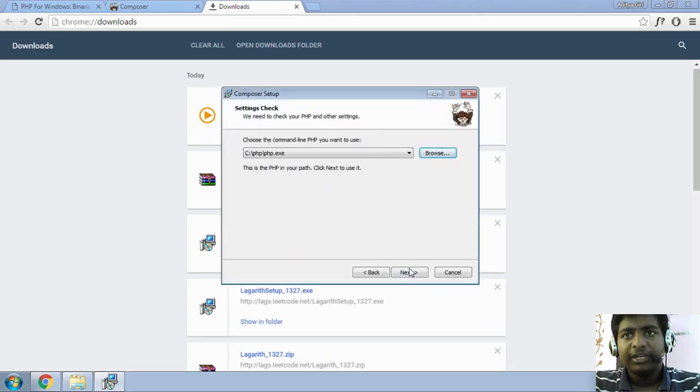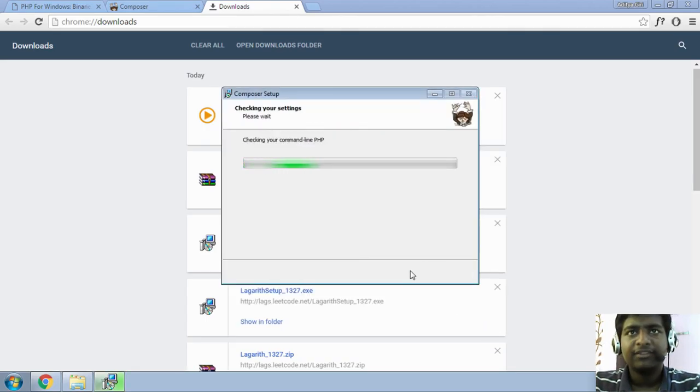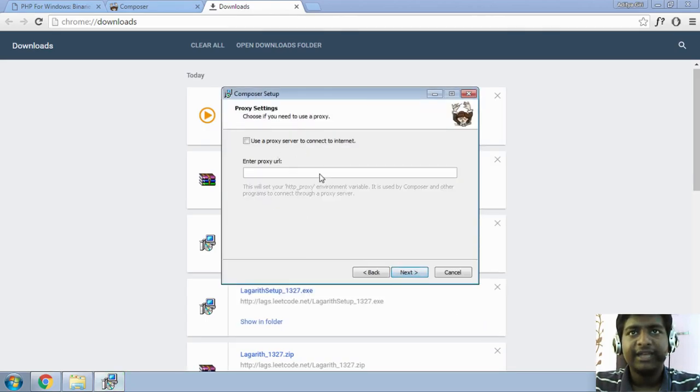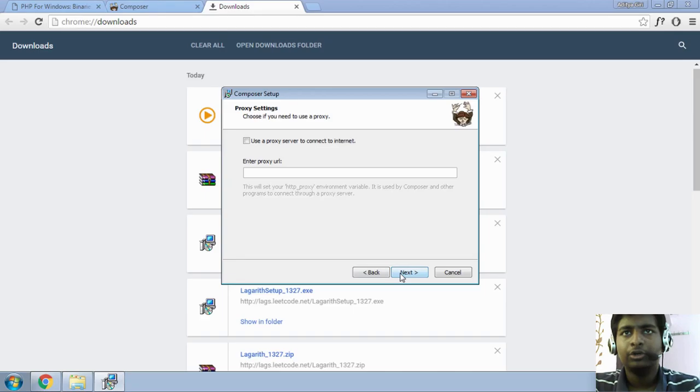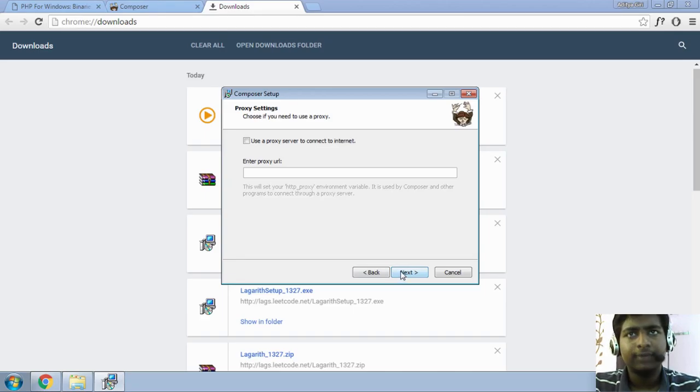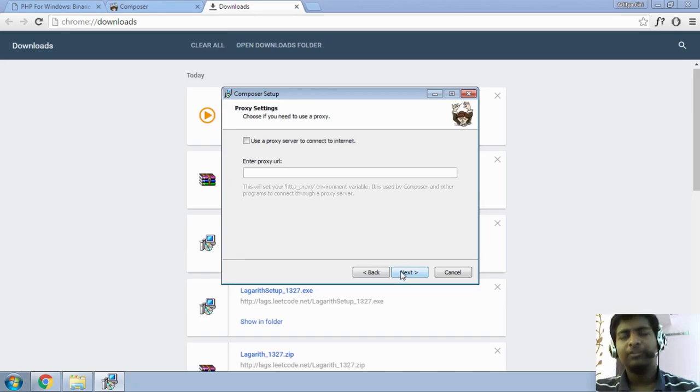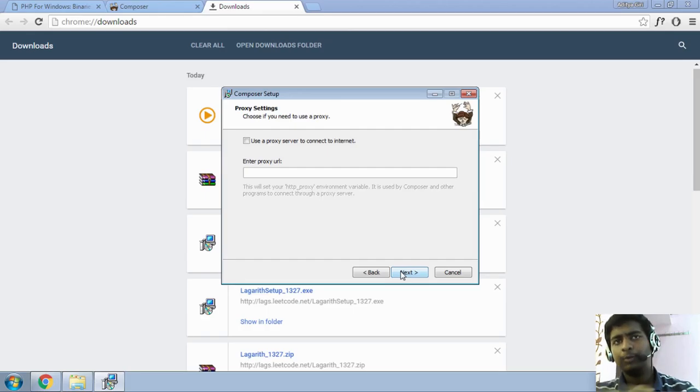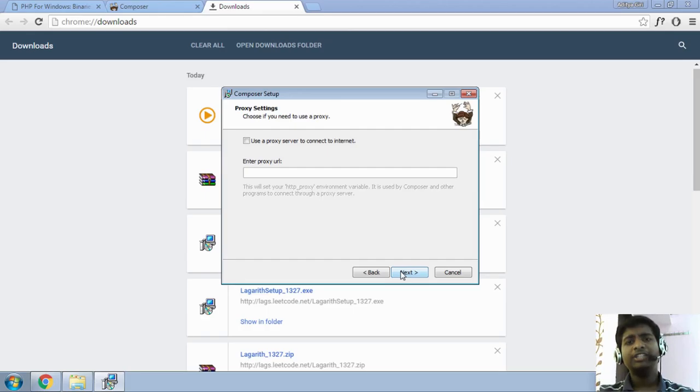Just hit on open, hit on next. It will check that and just hit on next. Next, don't care about the proxy server. Well, if you have the proxy, if you are behind the proxy, just put in there proxy URL or else, you might get some kind of error.